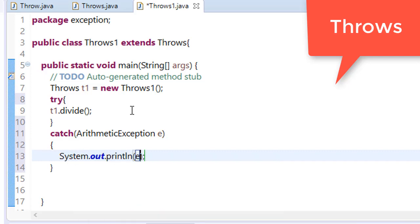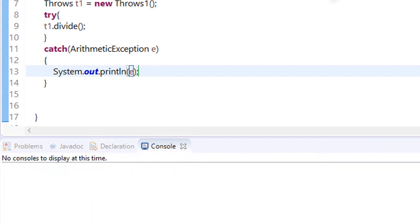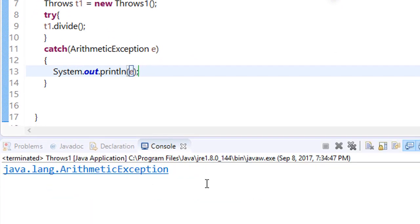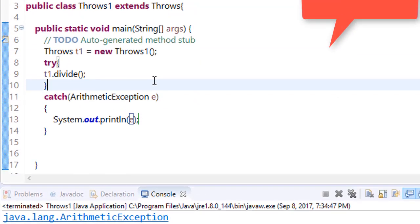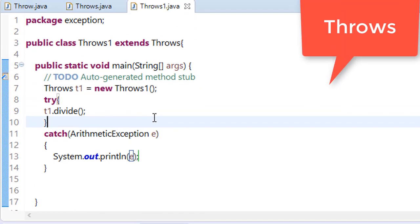Now save this and run this. In this way you can use throws keyword.